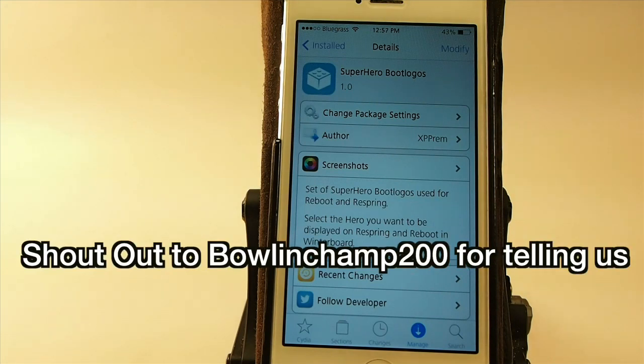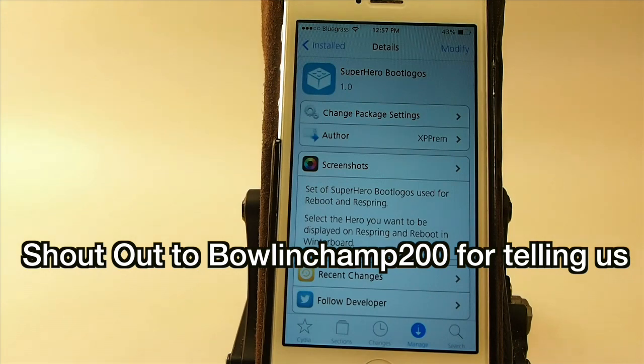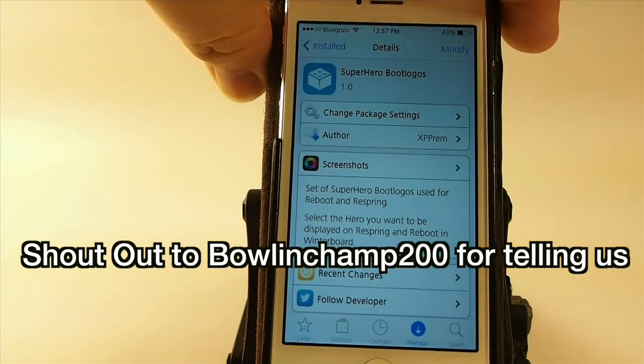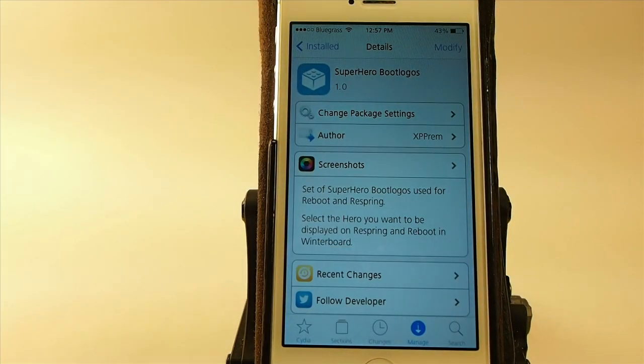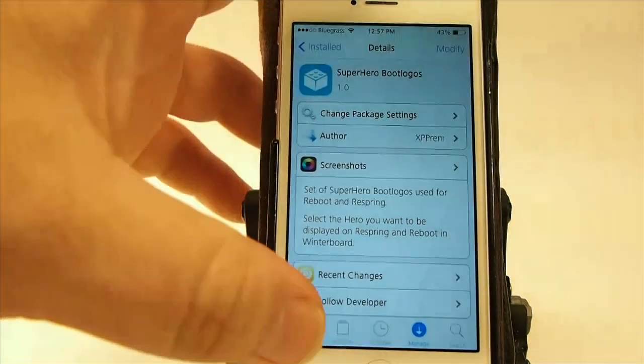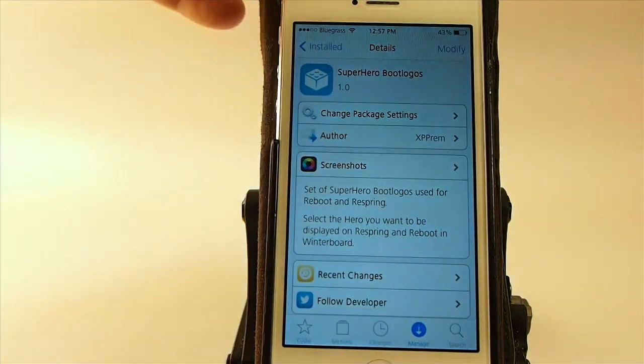If you're tired of the Apple logo, I can show you how to get superhero logos simply by just installing this Superhero Boot Logos tweak.